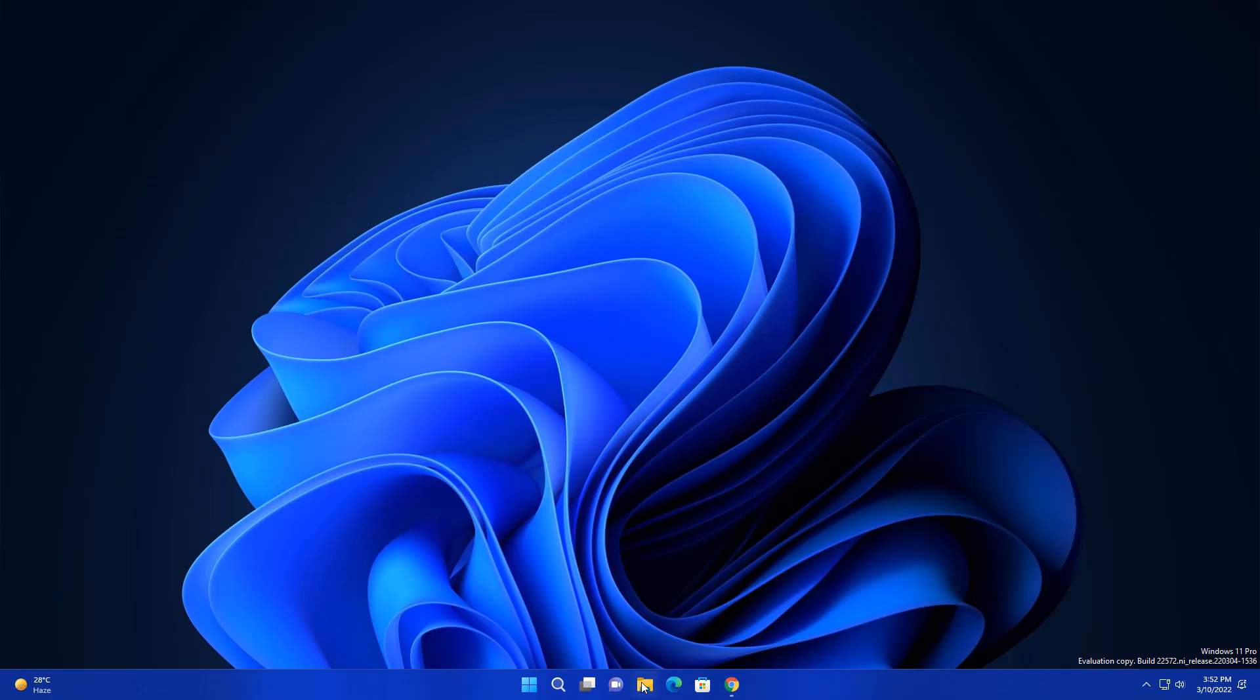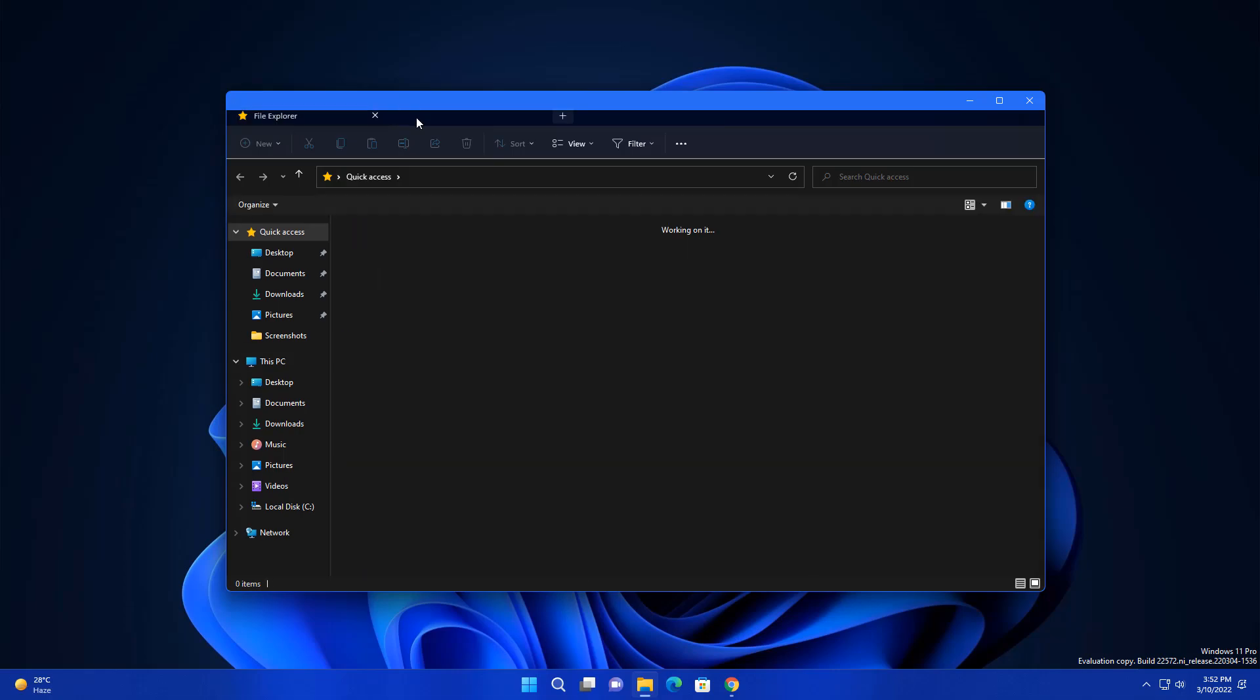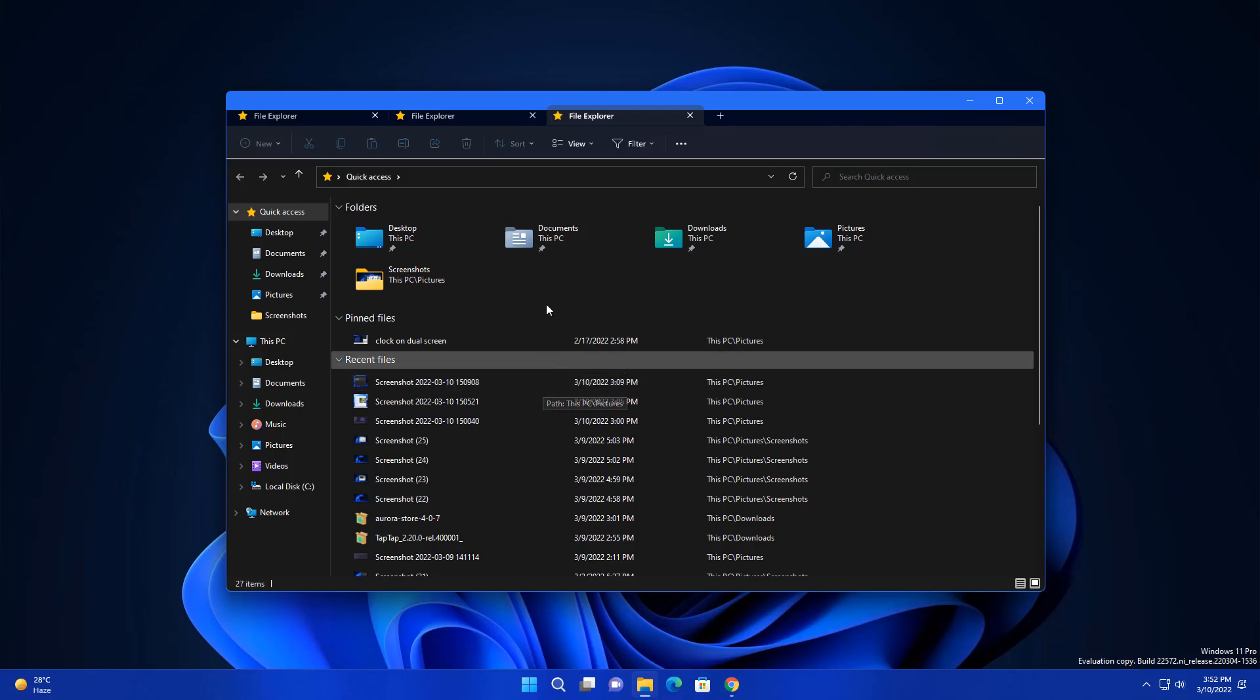First you can see I am using this file explorer with new tabs. You can see new tab and here is new tab. This is not in this update but using this update you can enable it. I will tell you in the next video how you can enable this new tab in file explorer.